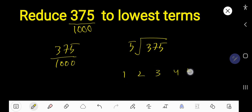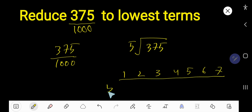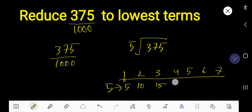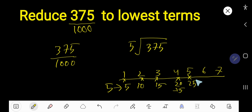Here is the way to find the multiplication table of 5: 5 times 1 is 5, 5 times 2 is 10 — just add 5 to the previous step. 5 times 3 is 15, 5 times 4 is 20, 5 times 5 is 25, 5 times 6 is 30, 5 times 7 is 35.